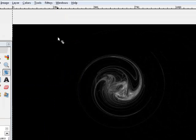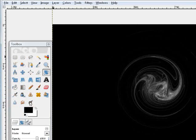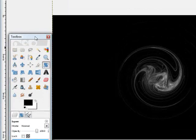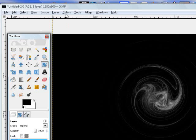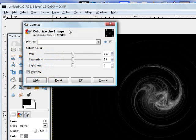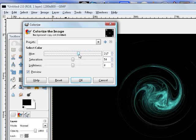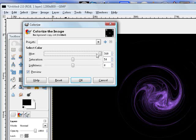Once you've merged all your visible layers and you have your spiral, you want to go to Colors, Colorize. And play around with this, it'll give you a preview so you can tell what it looks like.